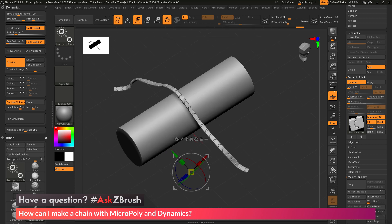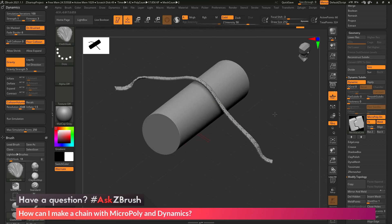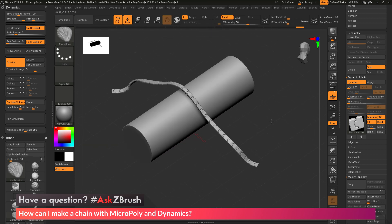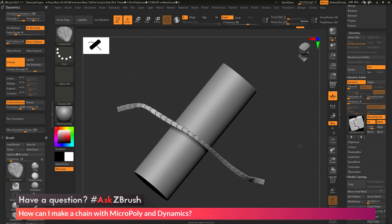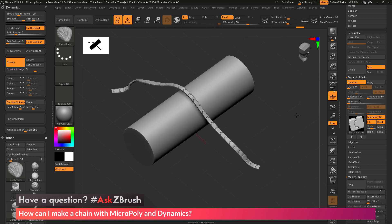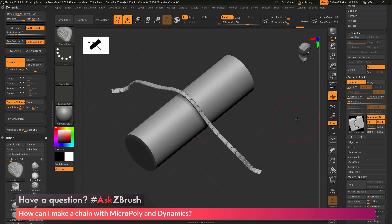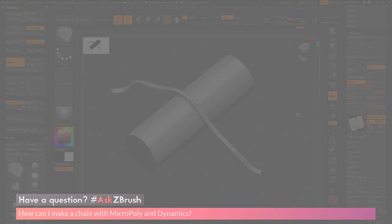If you have any other questions related to ZBrush pipelines or processes, please use the hashtag AskZBrush on Twitter. Happy ZBrushing!